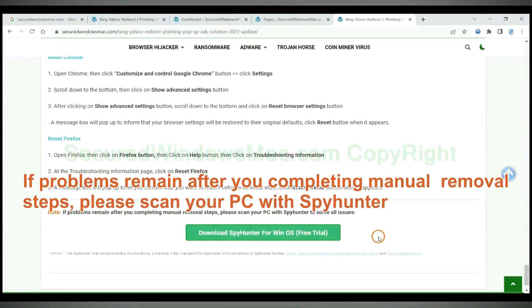If problems remain after you completing manual removal steps, please scan your PC with SpyHunter.